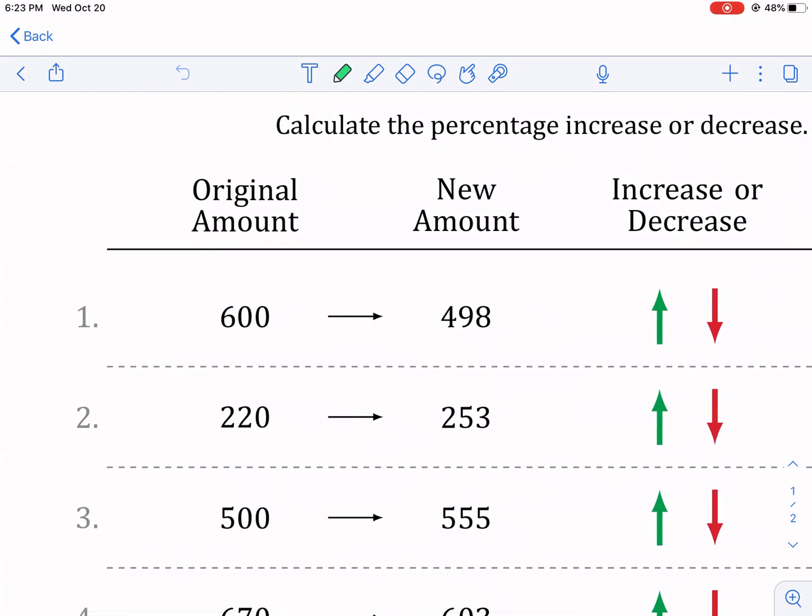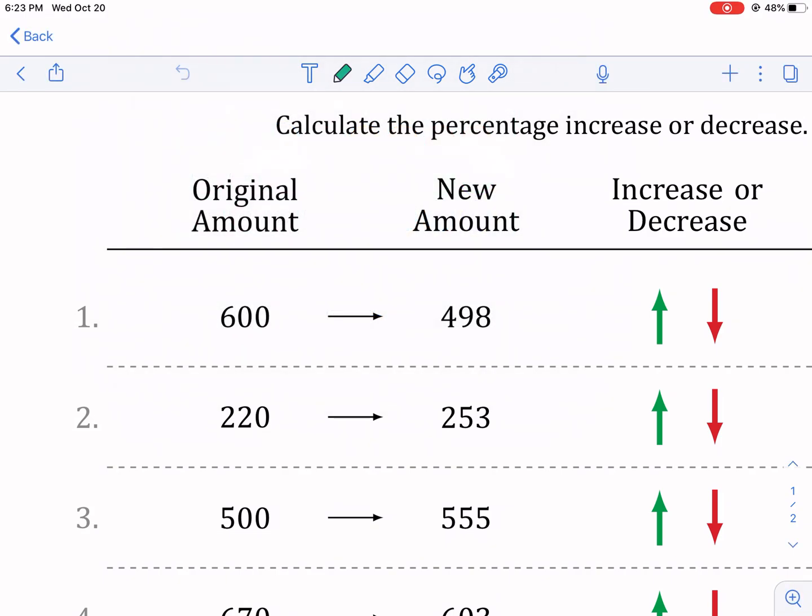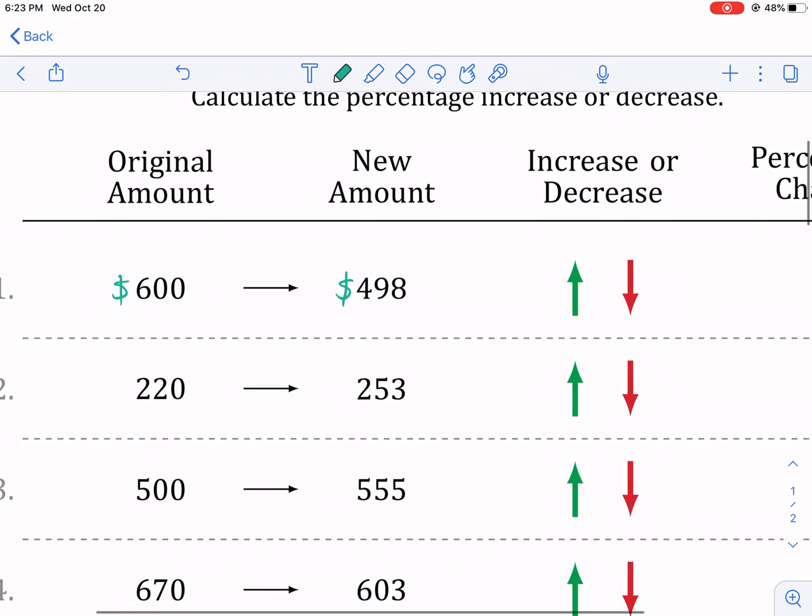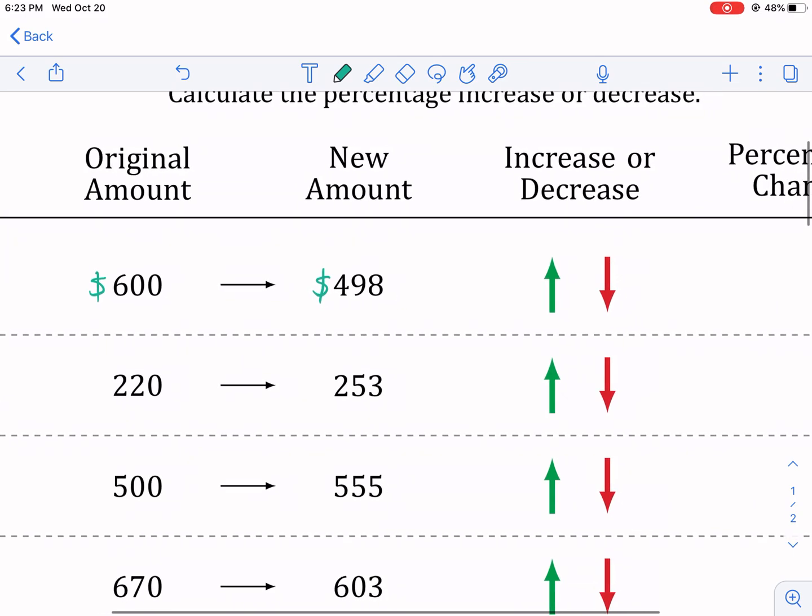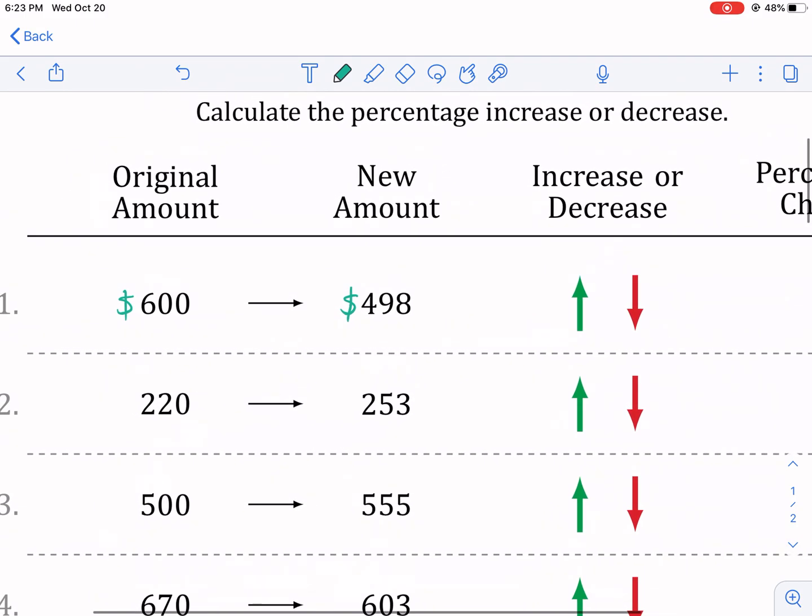So here we're given an original amount and I would like to think of all of these in terms of dollars. I think it's usually easier to understand things when it's in dollar amounts. My students seem to think so. So the original amount was $600 and then our new amount is reduced to 498. And I already kind of gave away if there's an increase or decrease.